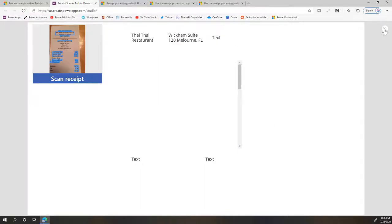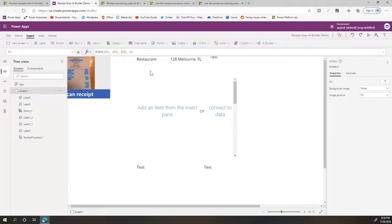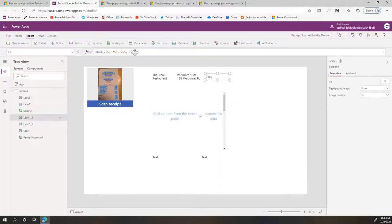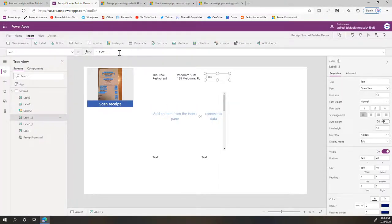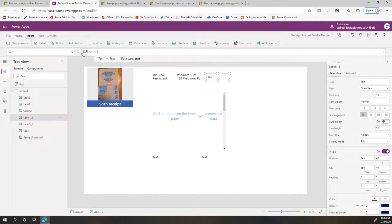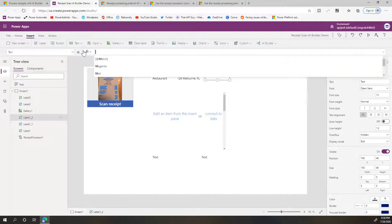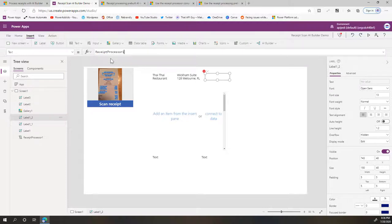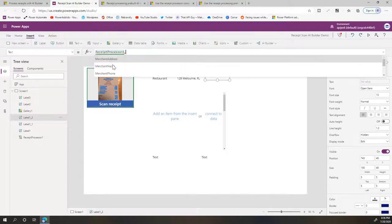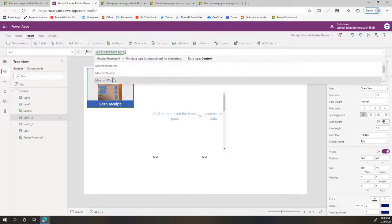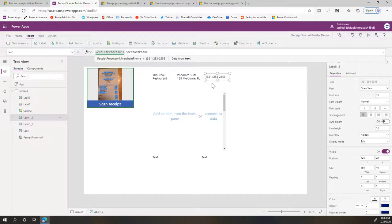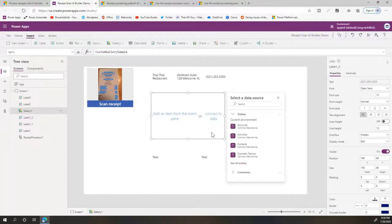So you can see we got the merchant name, the merchant address. We can add in merchant phone number as well. So that's the details from the merchant. Now let's have a look at the purchased items.